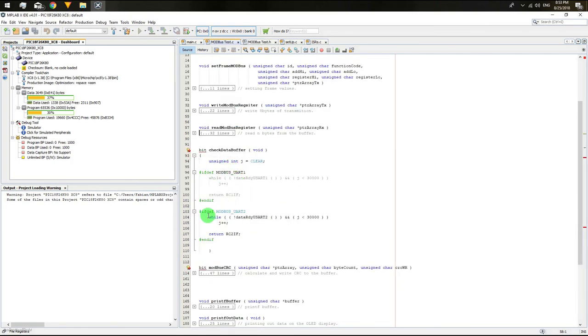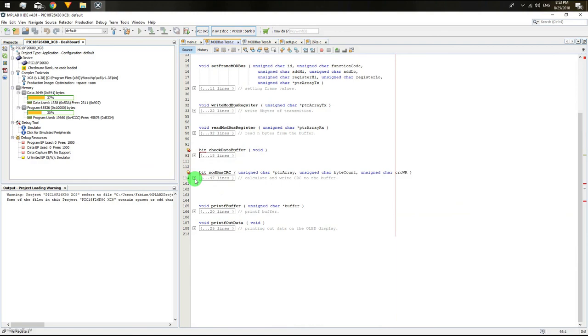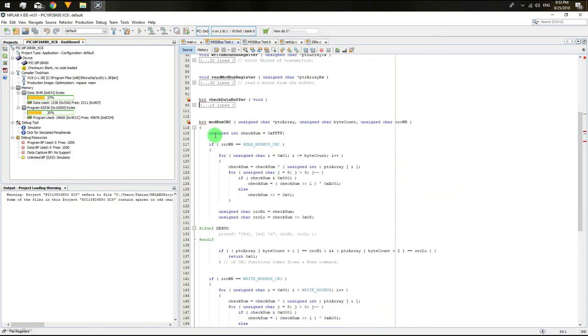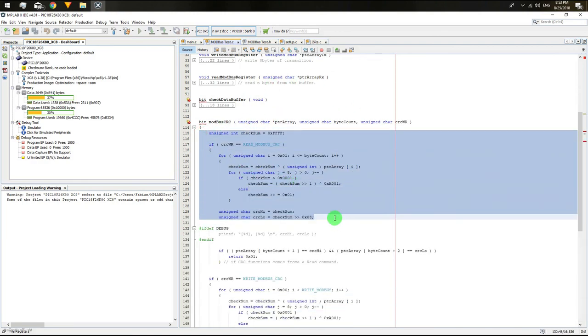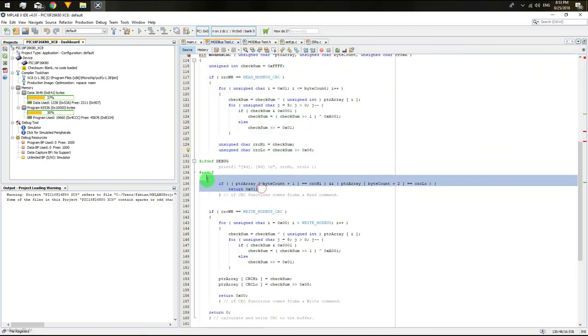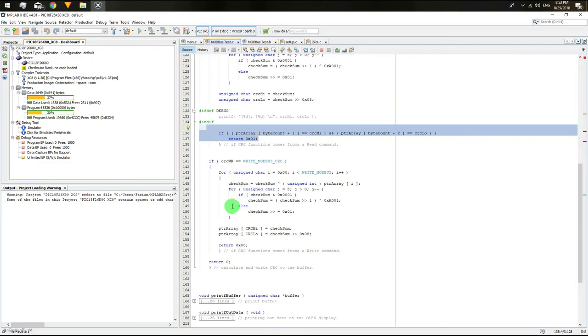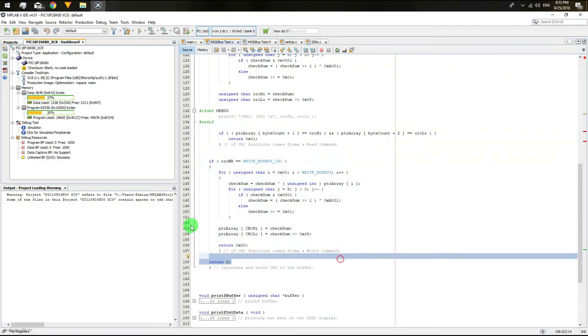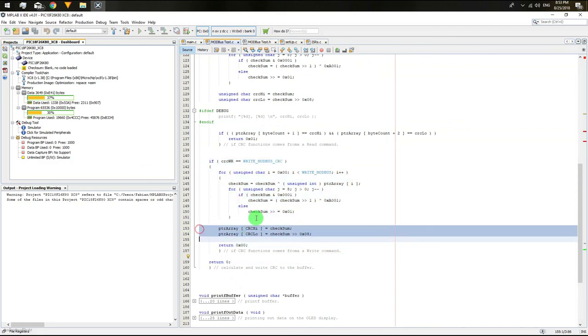The checksum function is according to the Modbus RTU protocol, comparing the last two bytes from the slave device when it is ready, and it will return one if everything is okay. Then, fulfilling the last two bytes from the sending information.